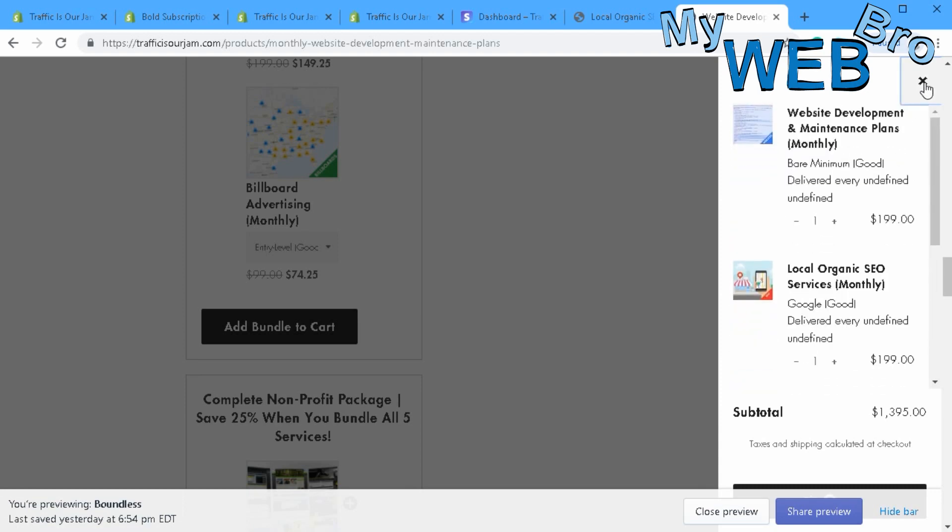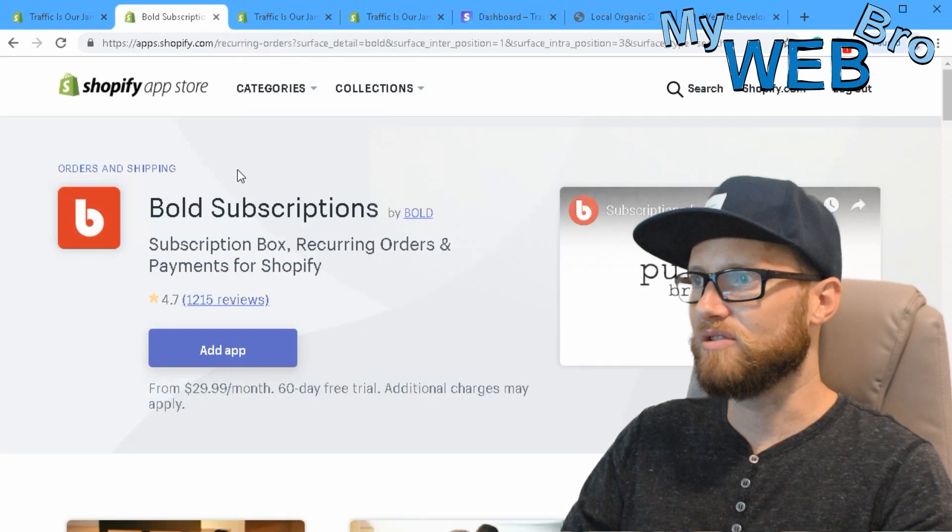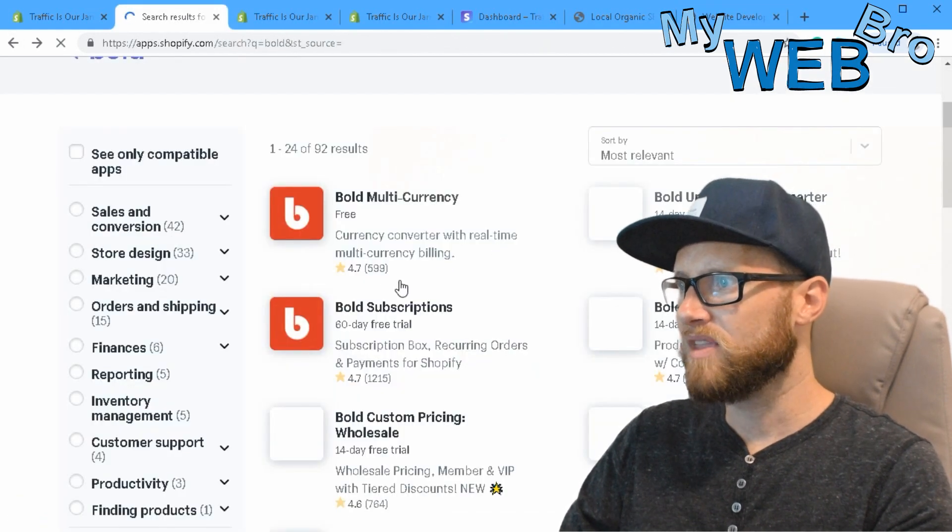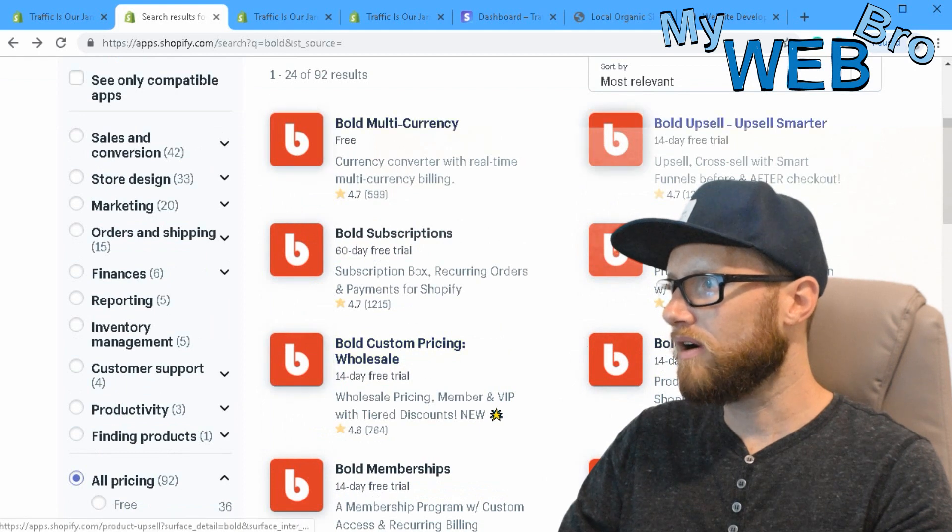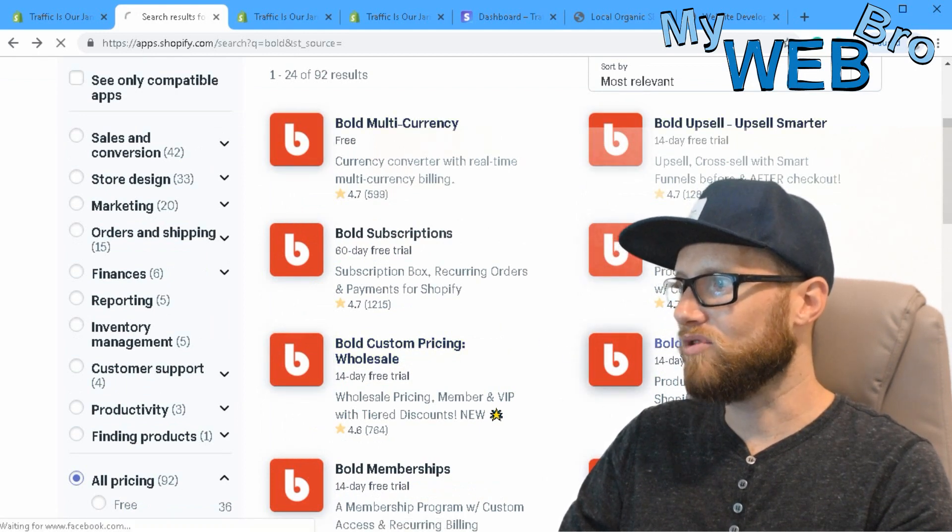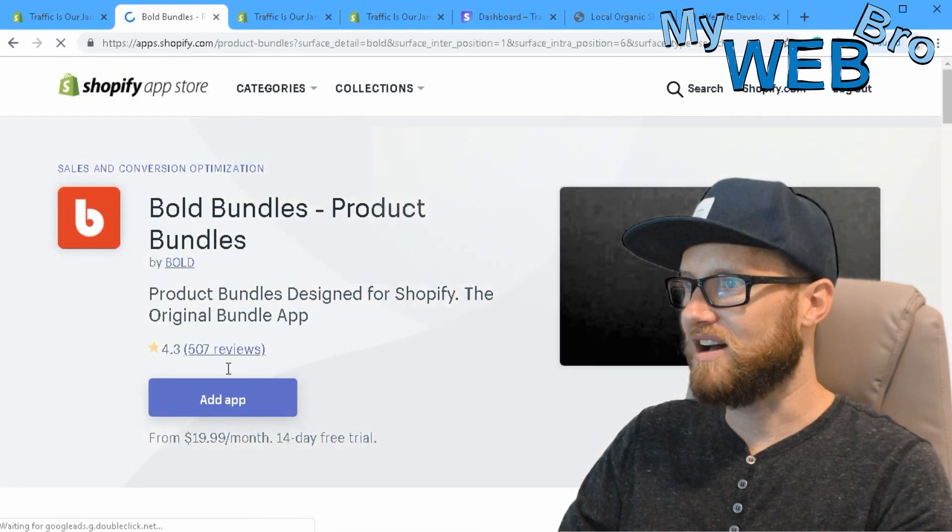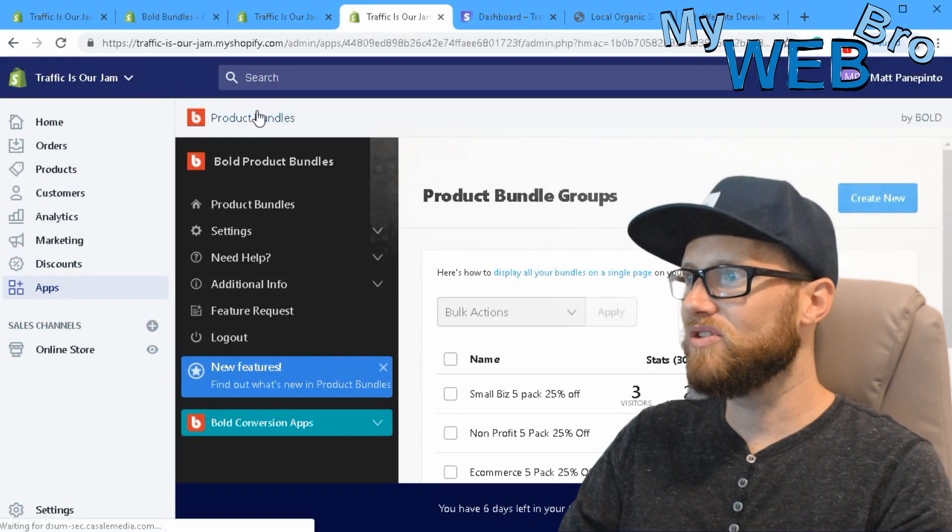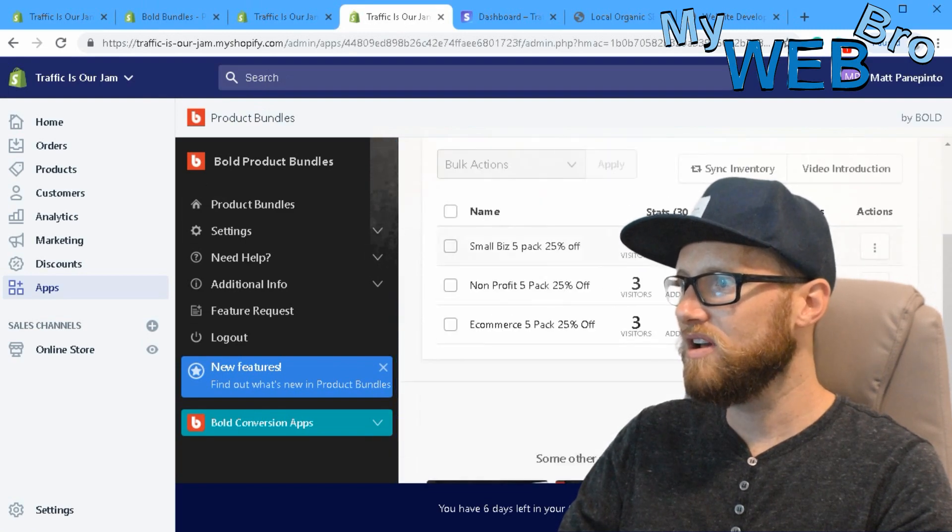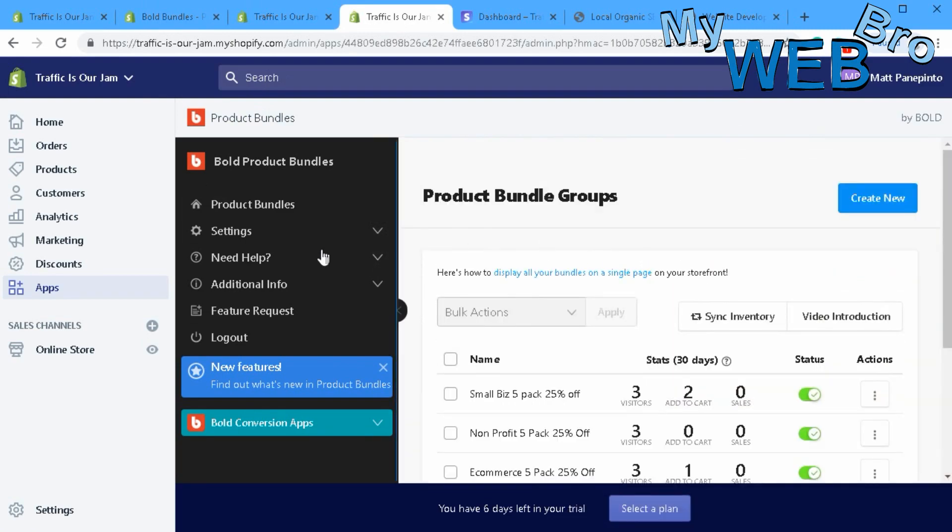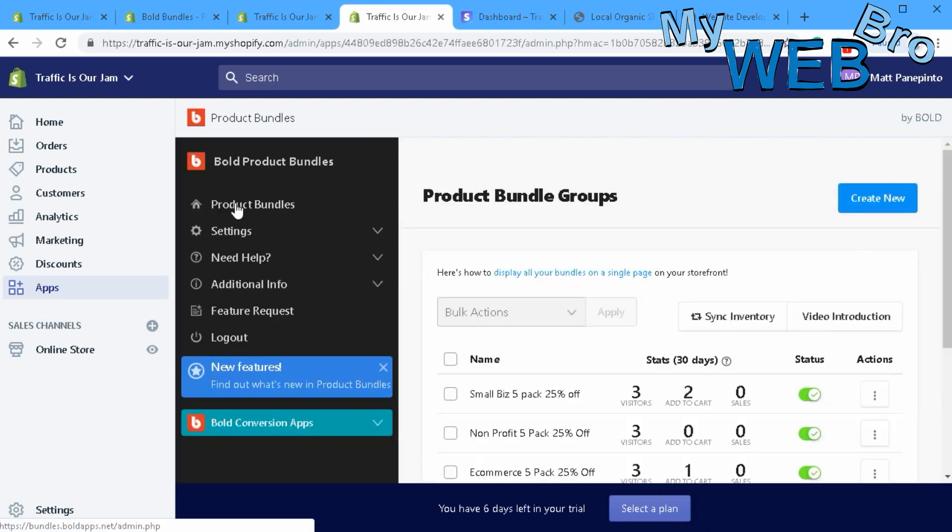It's very simple to implement. You go to the app store and it's called Bold Bundles, right here. You'll buy Bold Bundles and walk through the installation process. When you've installed Bold Bundles, it looks a lot like Bold Subscriptions. This is the dashboard and these are the bundles. You'll just go right here to product bundles and create a new product bundle.